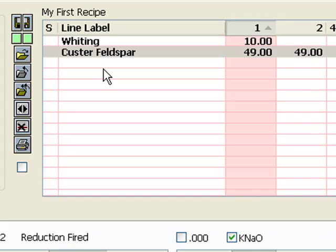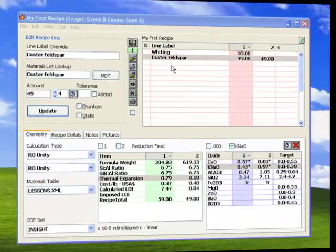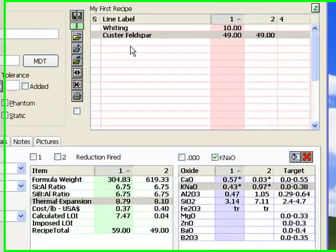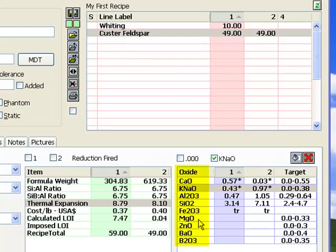As you can imagine, doing all of this without Insight would be difficult indeed. The process of turning pure feldspar into a workable glaze in Insight is a fascinating and educational one. As you can see, you need to think on both the oxide and material levels. What do I mean by that?